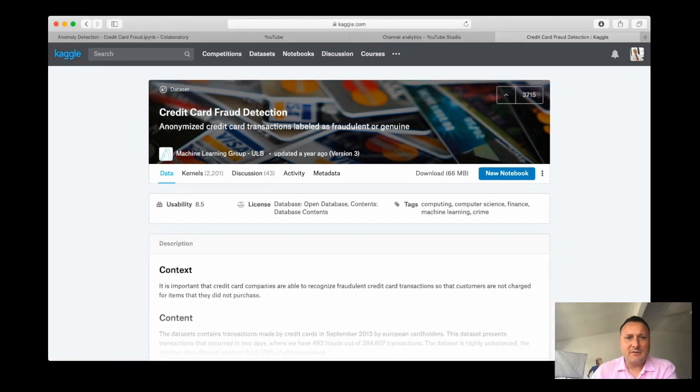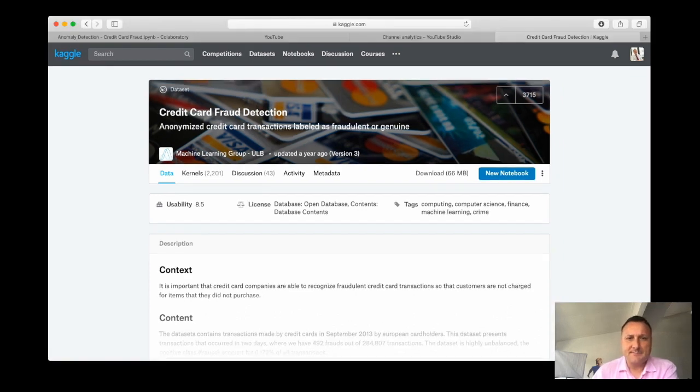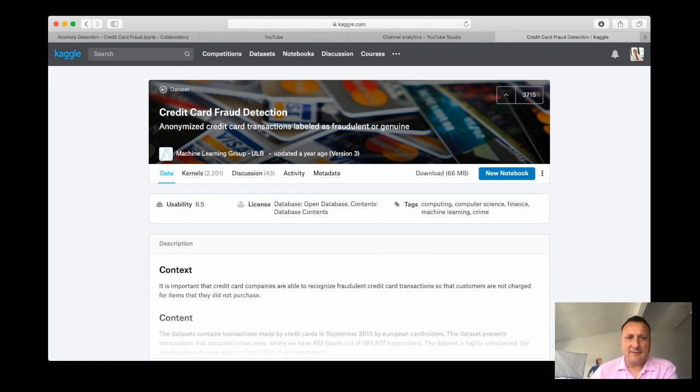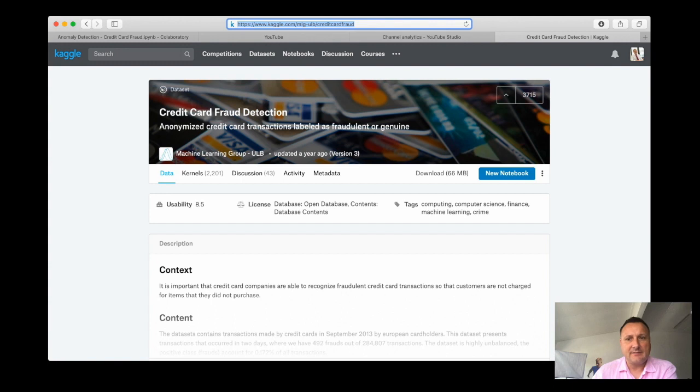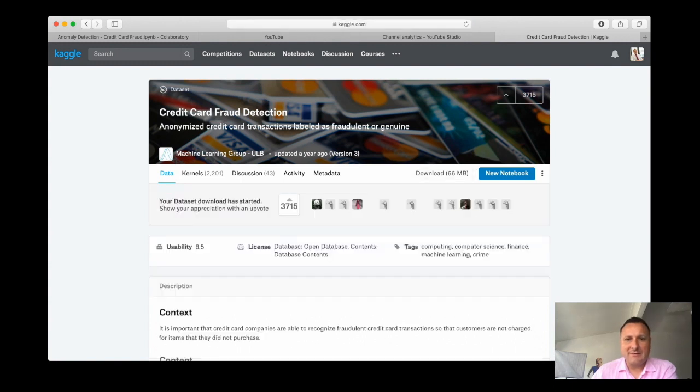All right, welcome to this coding session on anomaly detection systems. I promised to bring in a new dataset, which is the credit card fraud detection dataset which you can find on Kaggle. Here is the link to the dataset. The first thing I want to do is download that dataset, and that goes pretty fast.